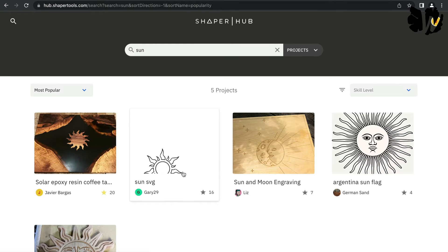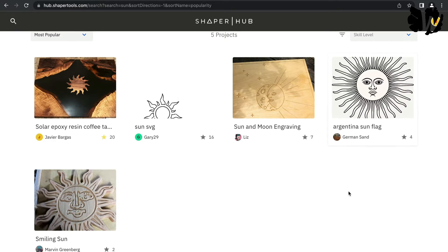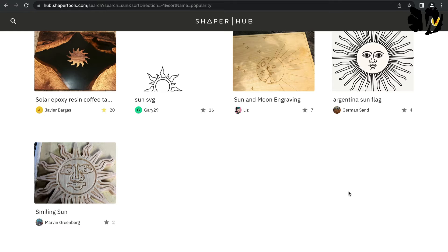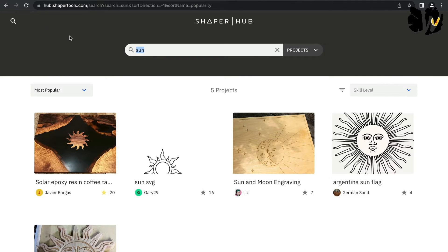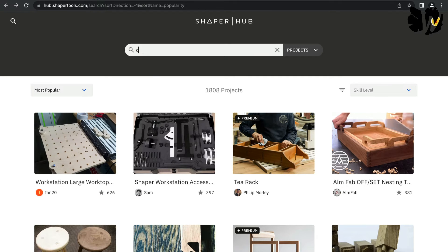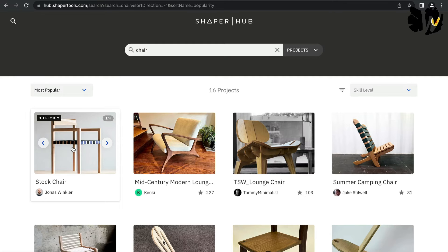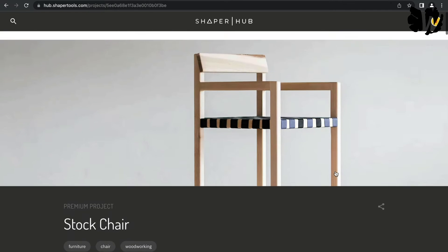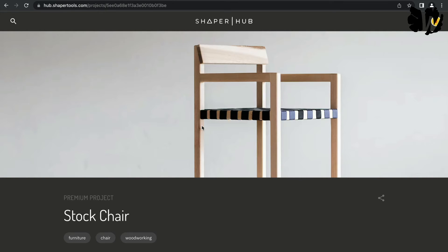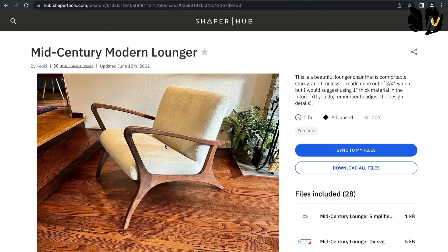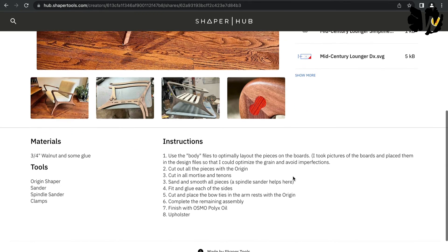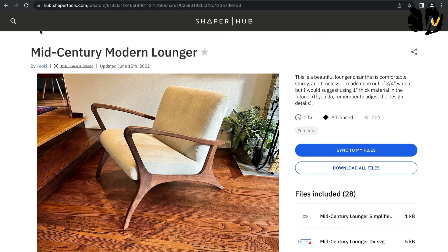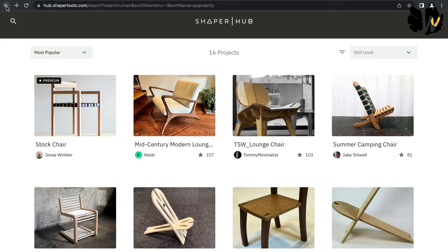For example, searching for 'sun' shows various sun designs, including one from the Argentina flag. The great thing about the Shaper Hub is that projects come with instructions. If you search for a chair, you might find a paid one for 45 euros with full instructions and templates, or a free one that looks really nice with downloadable files, instructions, and pictures. It's super helpful for inspiration and ready-to-use projects.